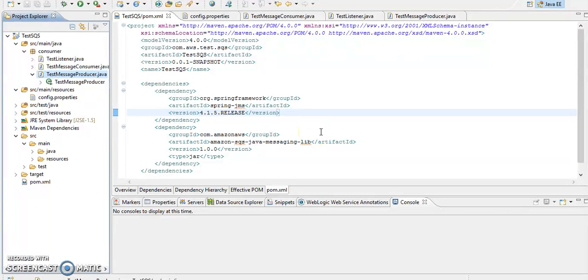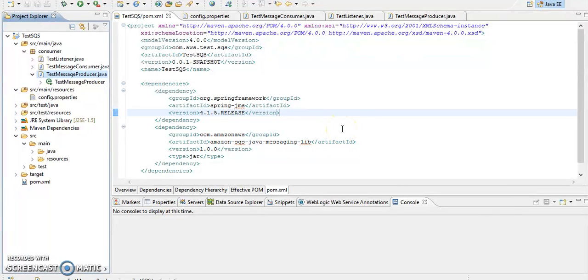And also we are going to see how to subscribe the Simple Notification Service by the SQS, Simple Queue Service. Okay, so let's start with the example.